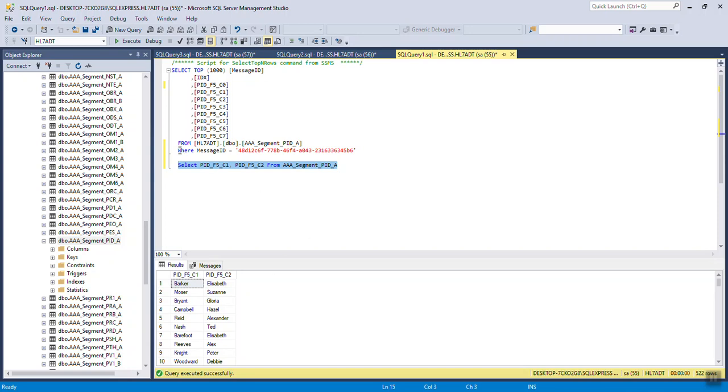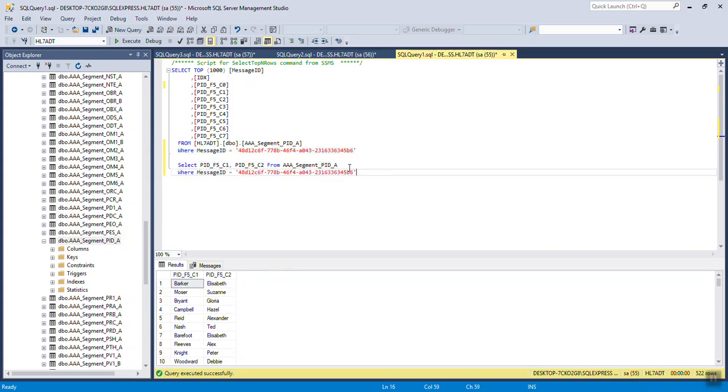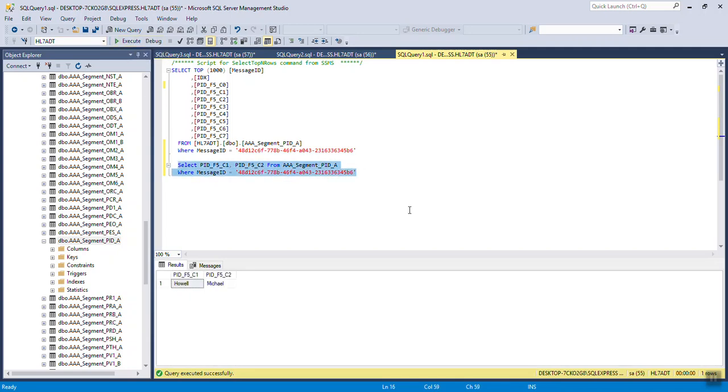All I need is a WHERE statement to narrow it down to the specific one, and it's WHERE message ID equals whatever the unique message ID is. And, bam, there's my data. That's how easy it is.